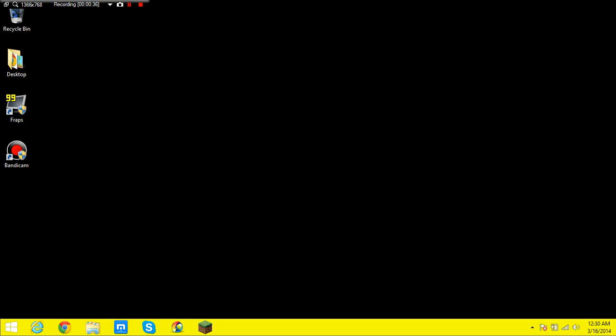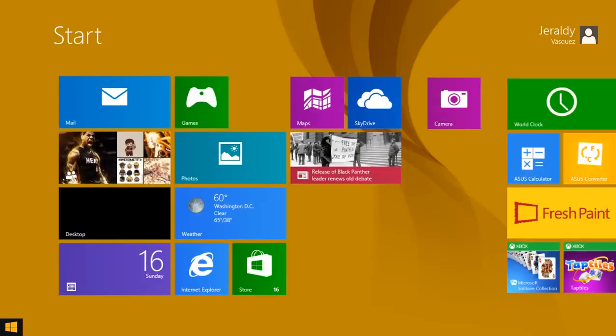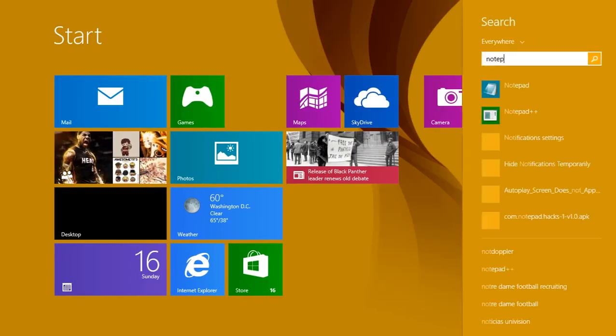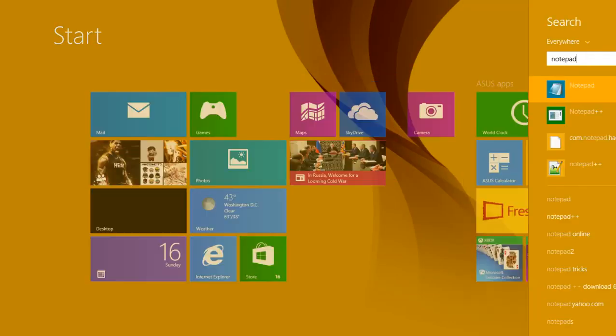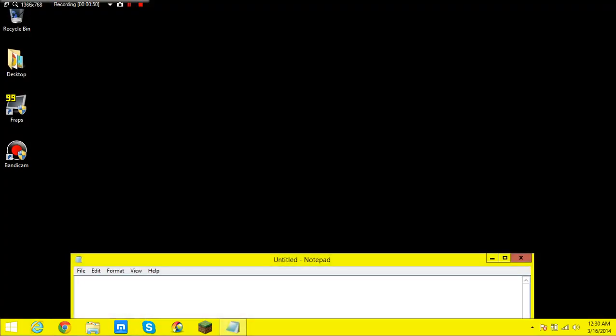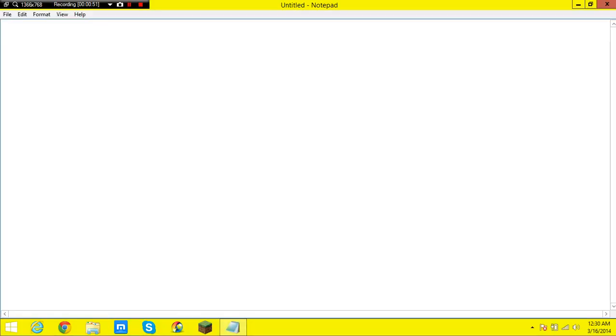If there was a background for that I would definitely put it because I like it. So in order to make this you need what a Windows computer always has and that is notepad. You can do this in any notepad or text editor or anything.